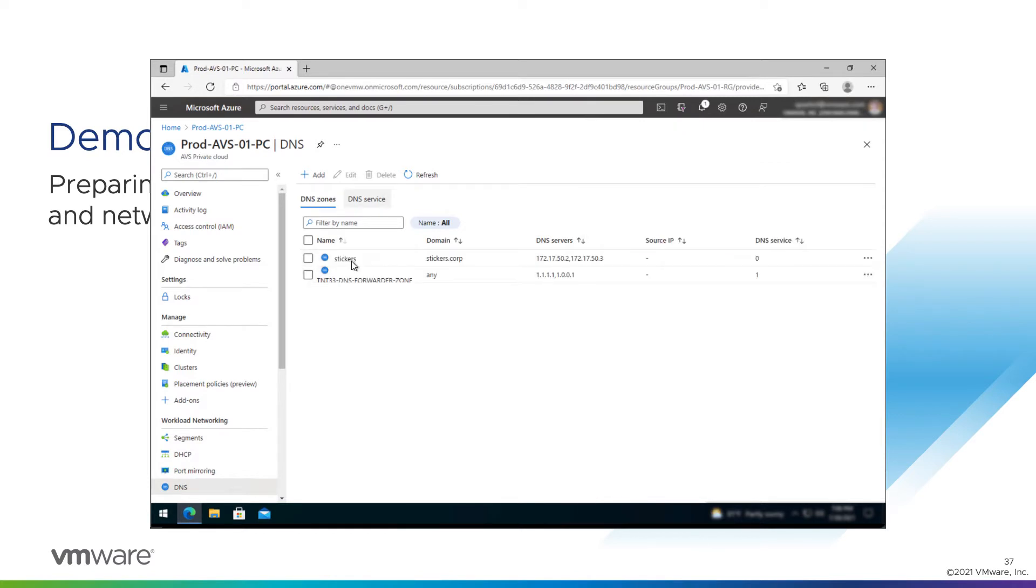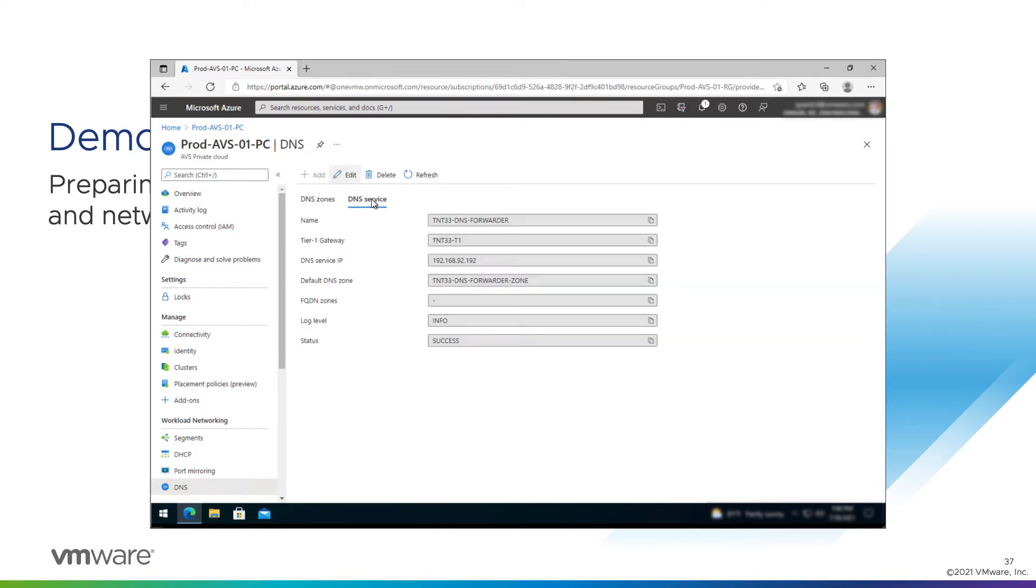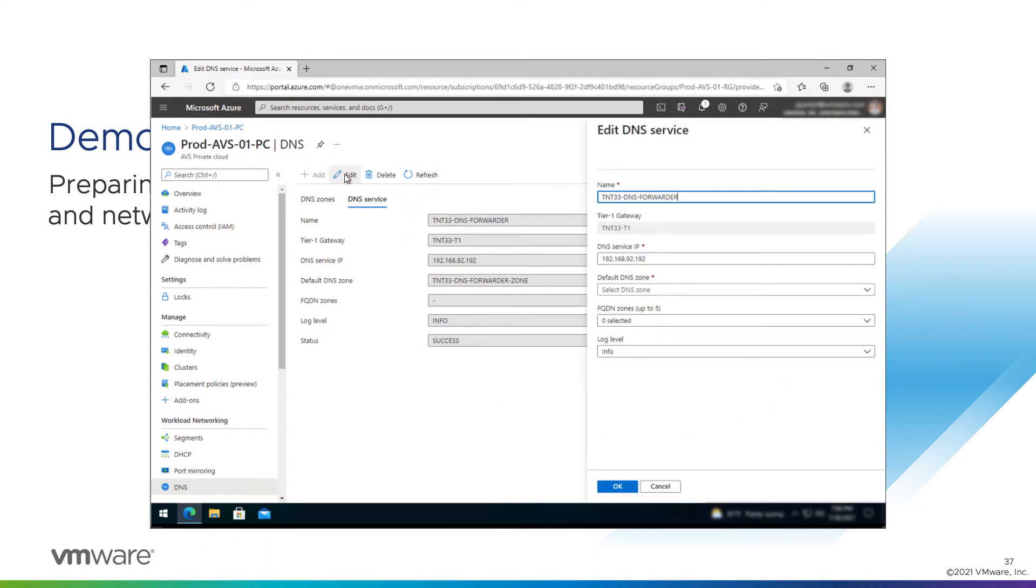Okay, so now we have a zone configured for our on-prem domain with DNS servers configured for it. Now we add this zone to our server. So again, here is our default DNS service that was created. We're going to click edit.